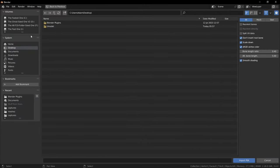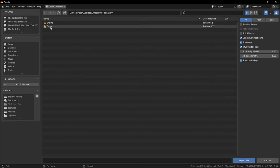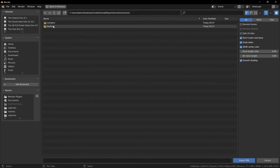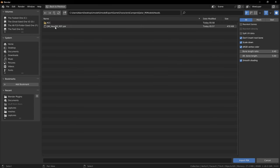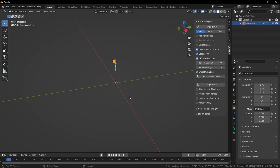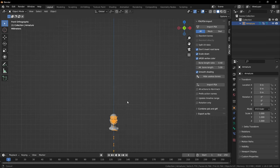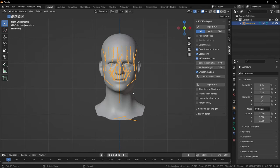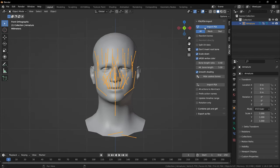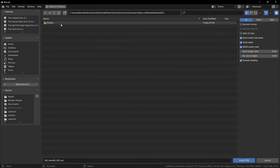Return to your desktop, UModel export > Game > Characters > Campers, and just keep going through all the stuff you exported. As they're imported, you'll see them appear in Blender. Just keep importing everything.